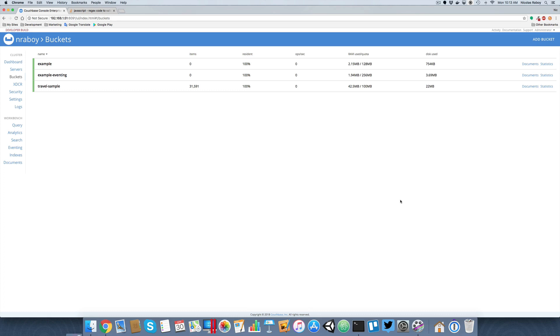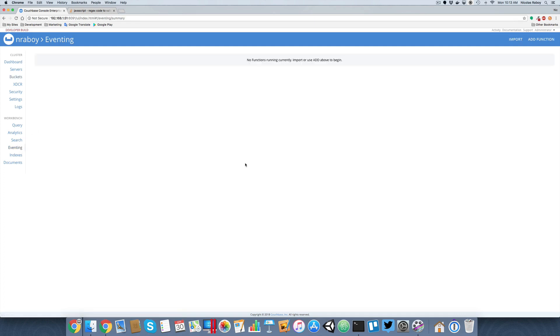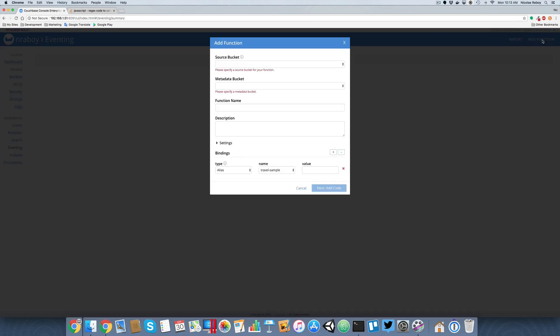We will be also creating a Node.js application for this tutorial because we need a service to consume, to actually be used with the events. We'll get there as the time comes. But for now, let's go ahead and start with the eventing tab. And we're going to say add a function.